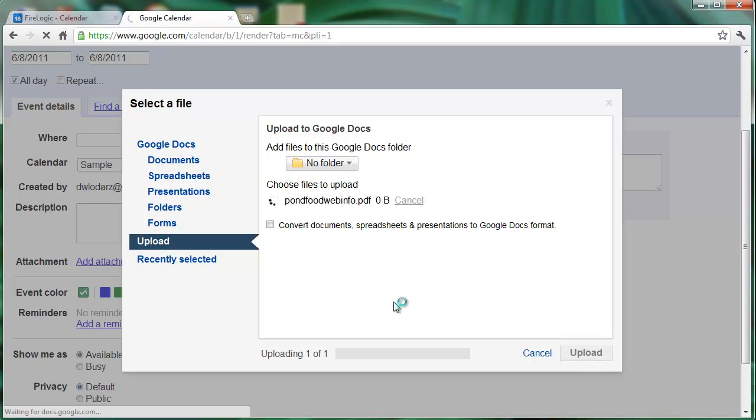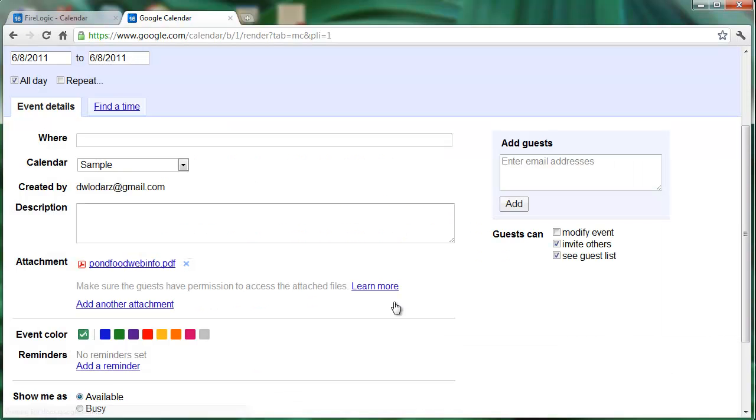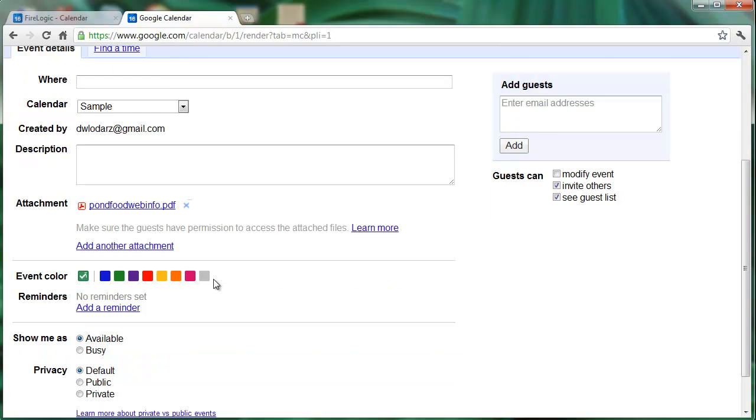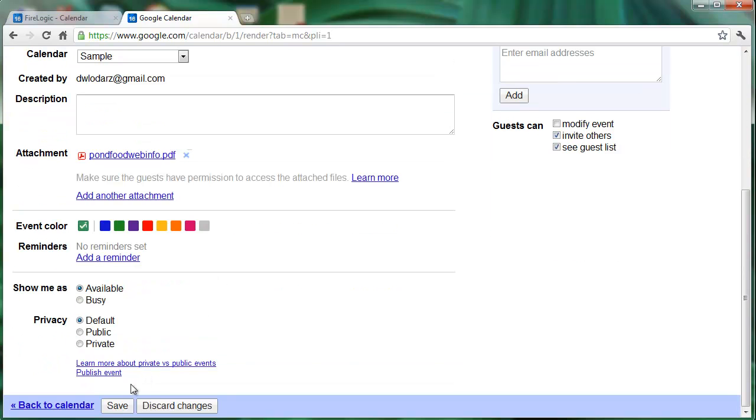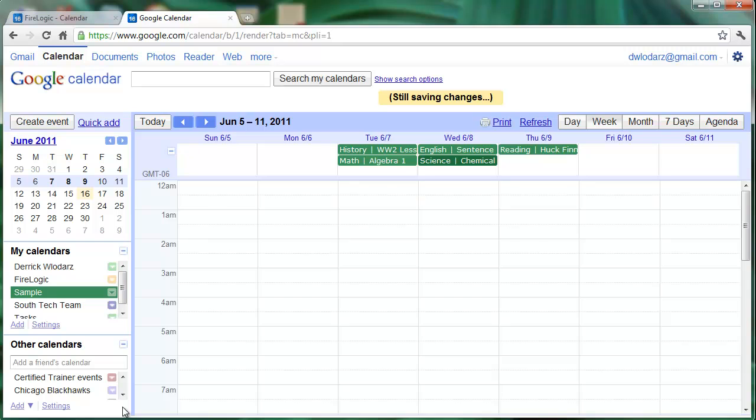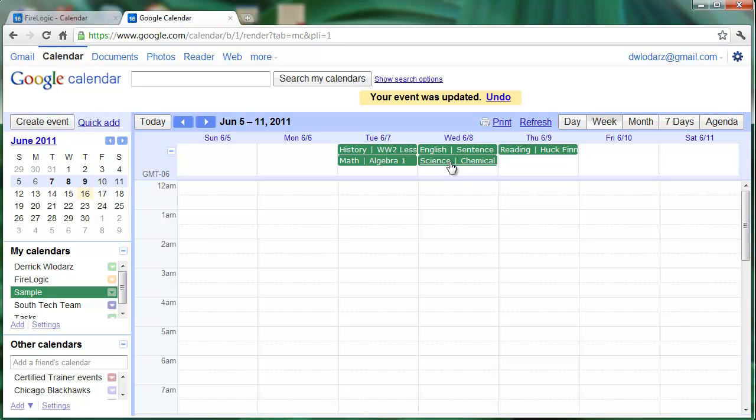After a short delay our PDF file will be uploaded and you'll see it as an attachment right here on our entry. If we click on save, that attachment is now saved on that item. If this was shared between teachers or even possibly between students, they would have access to that file as long as the sharing settings were set properly between the two parties.